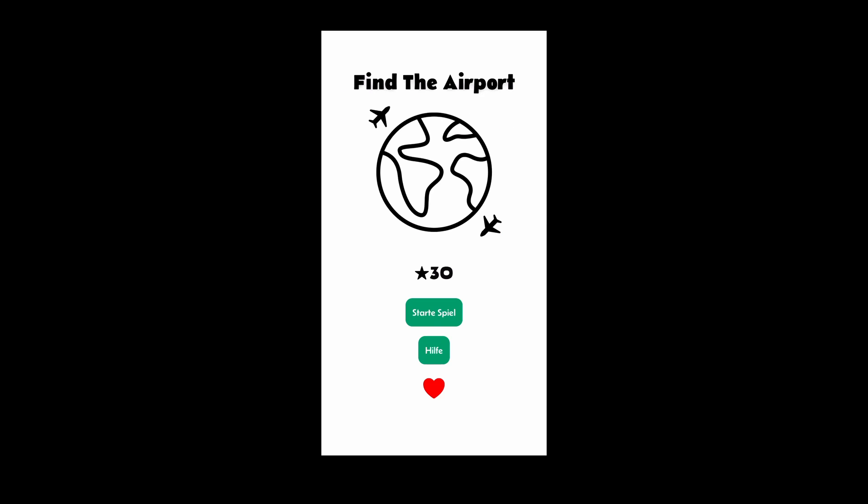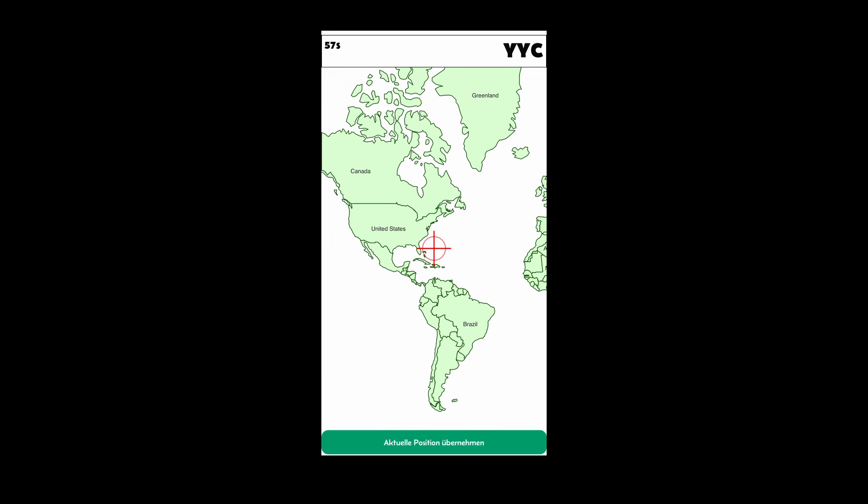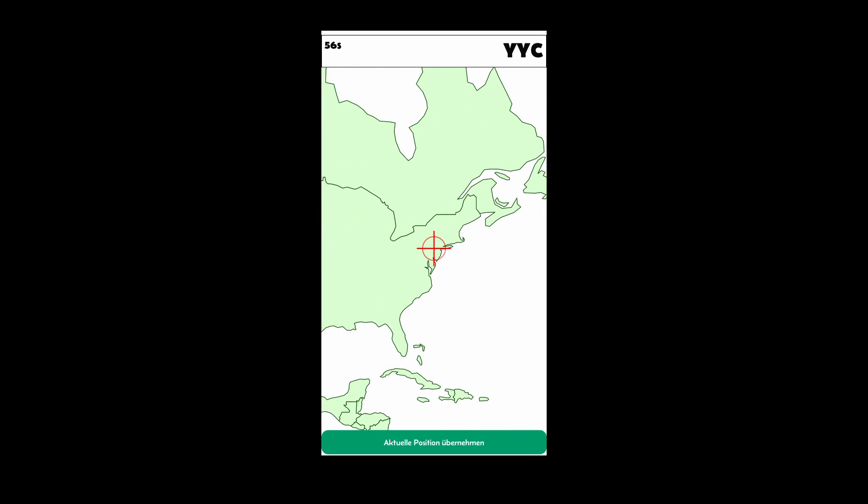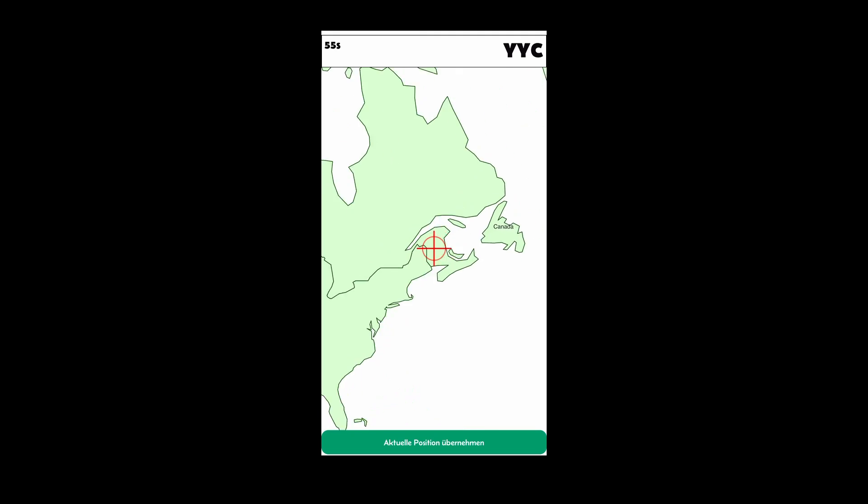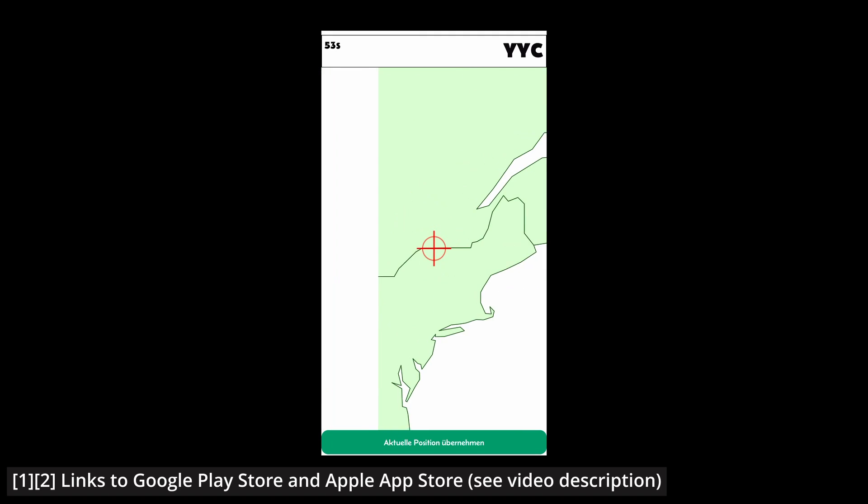I created a mobile game where you have to find airports on a map. It is called Find the Airport. The app is available for Android and iOS, links are in the description.